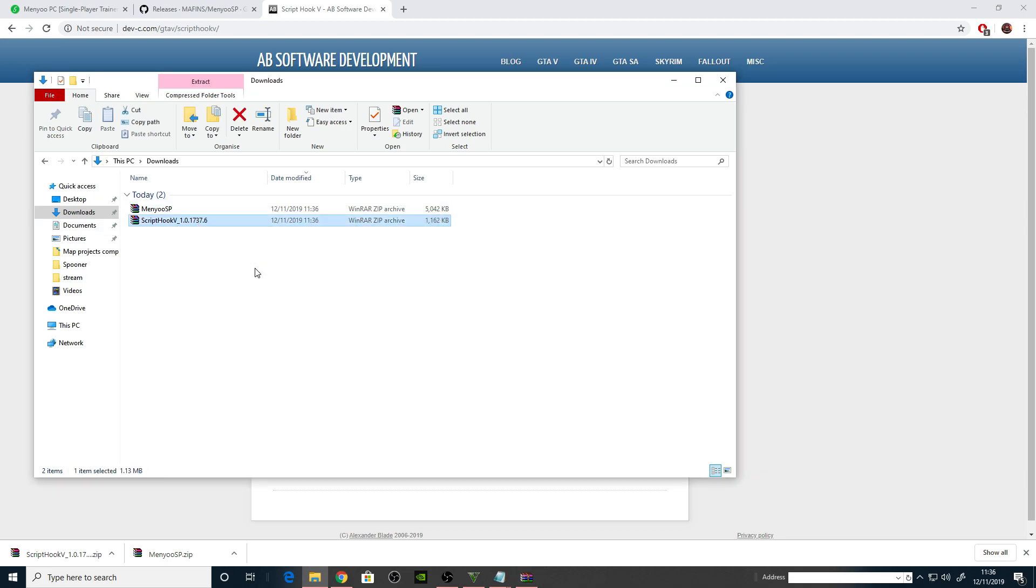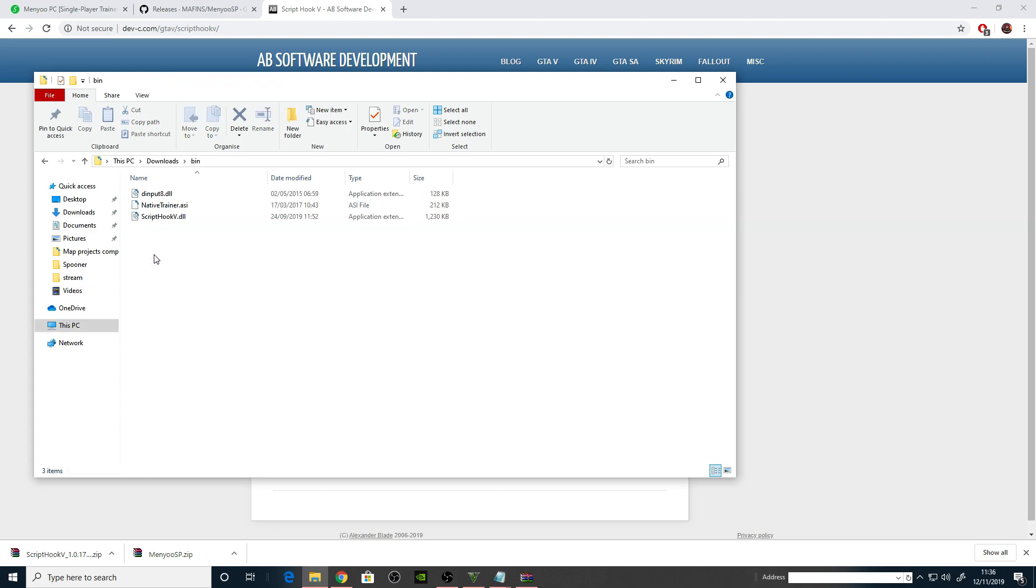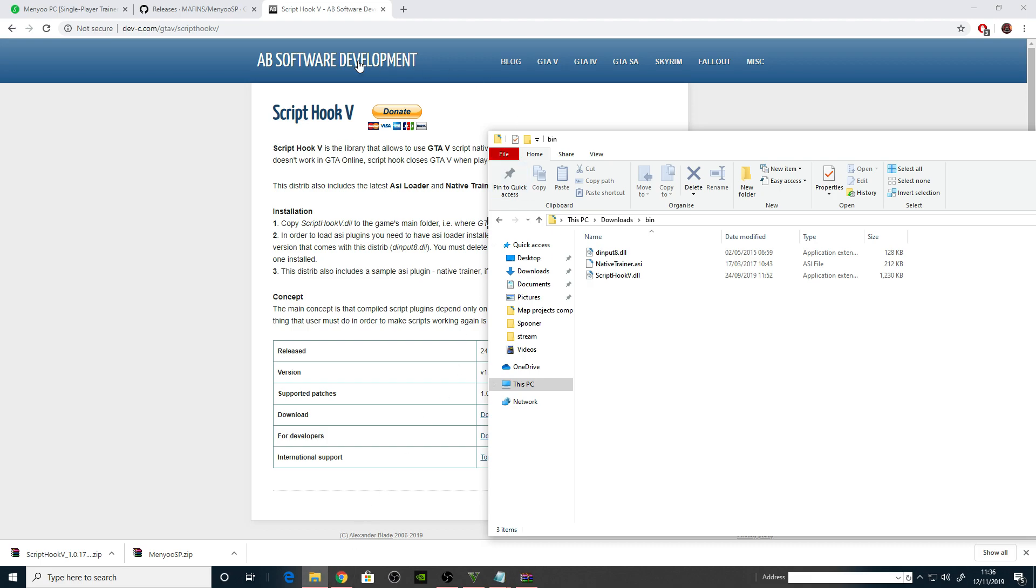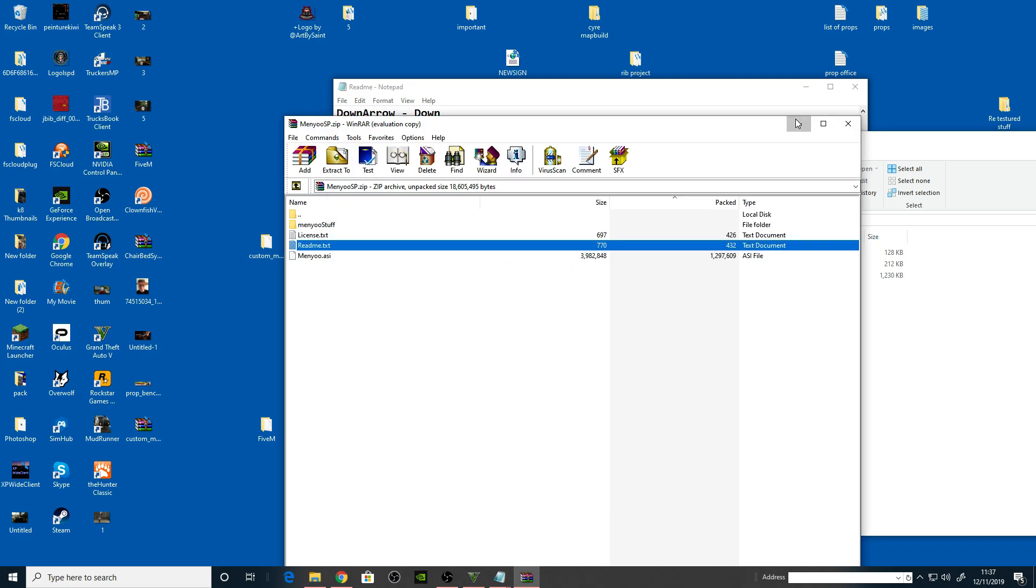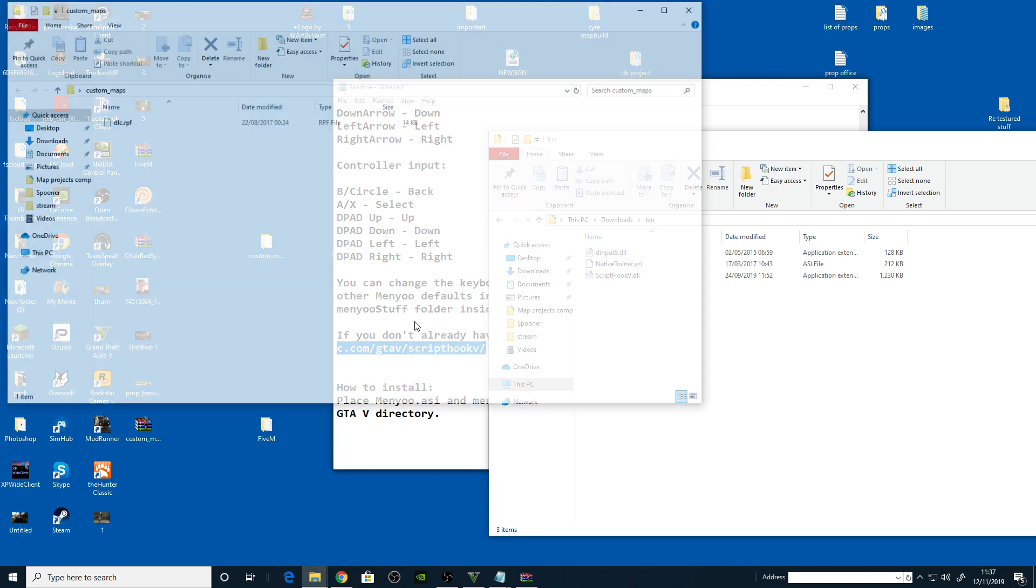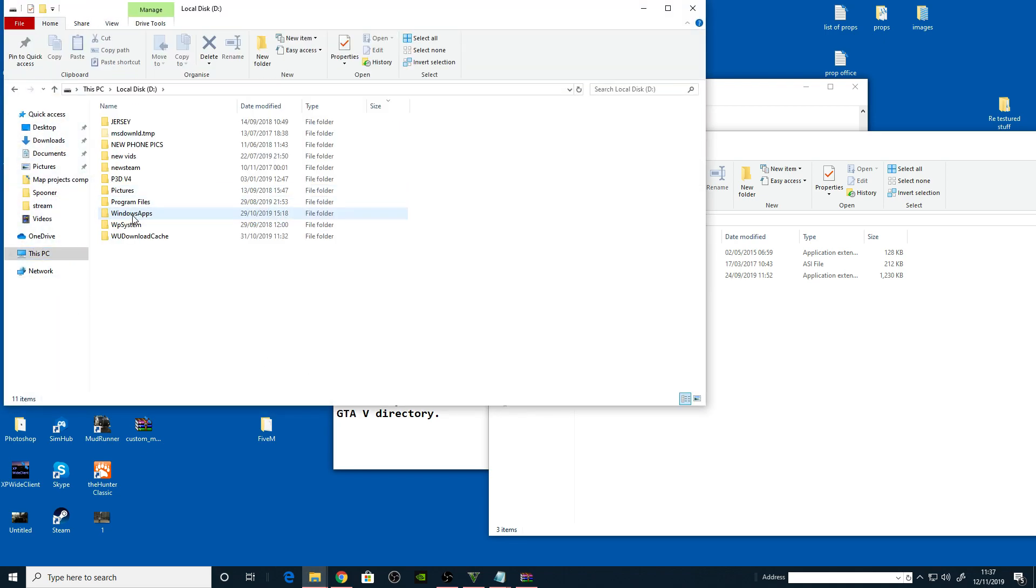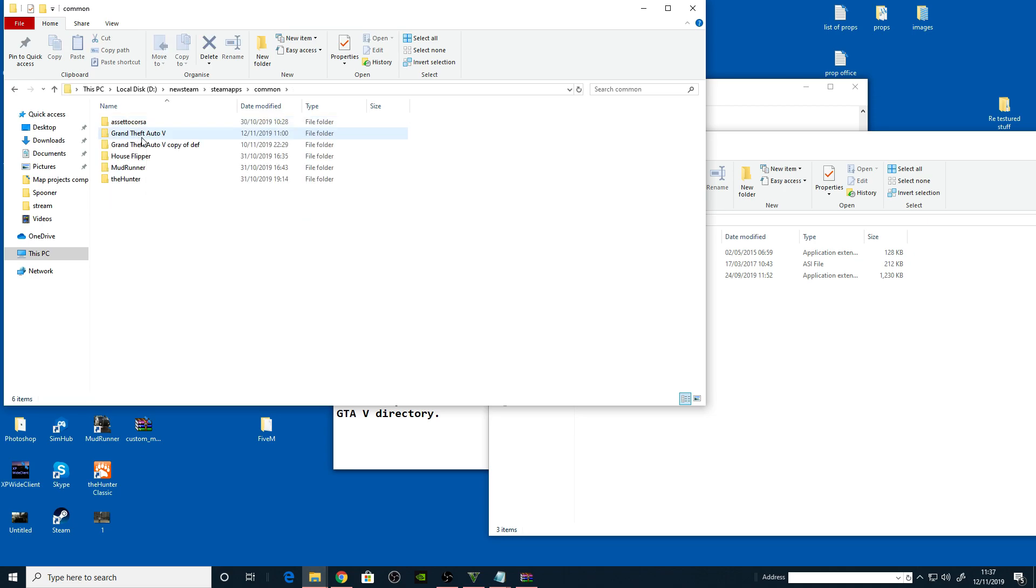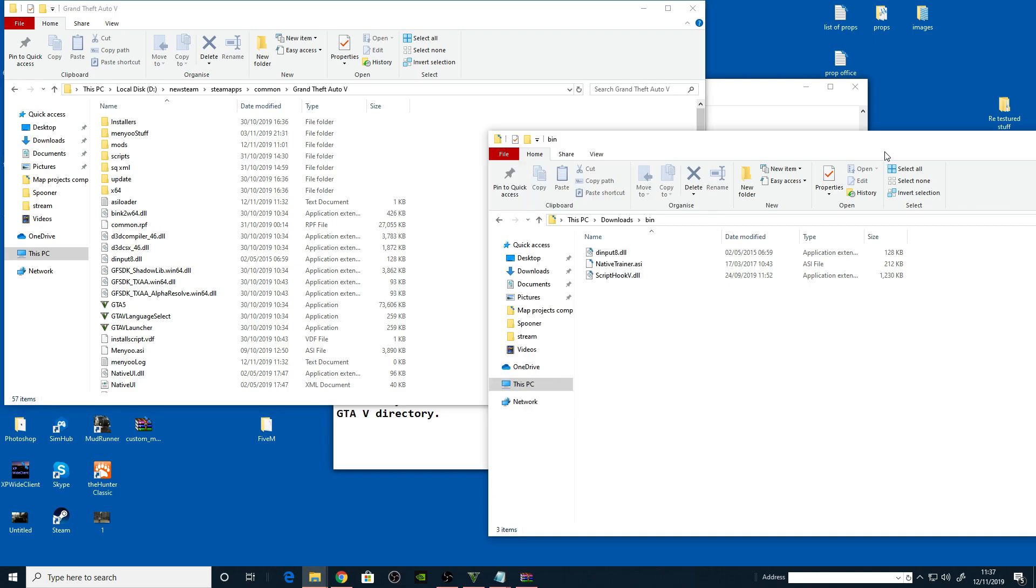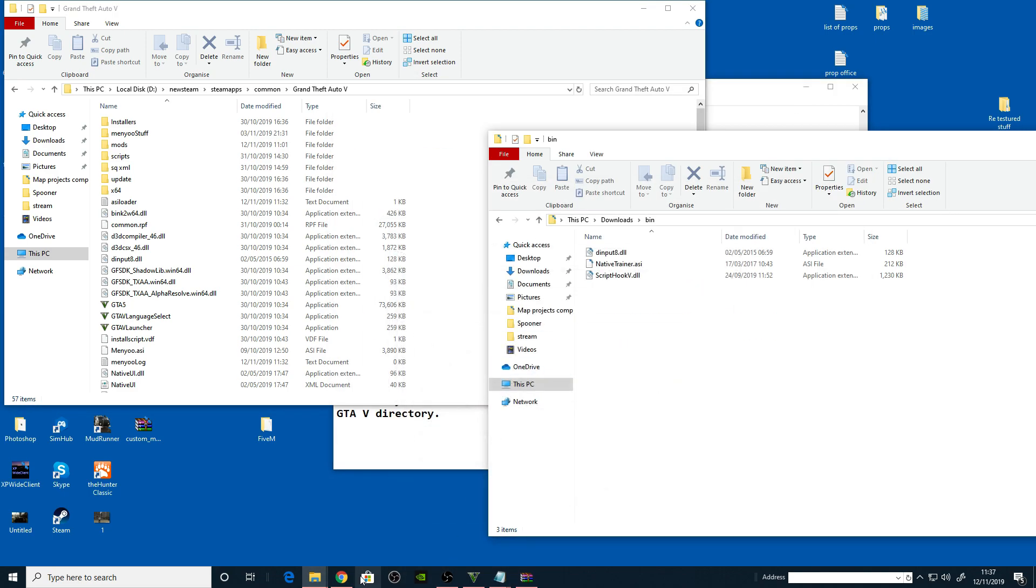Let's just extract this. Where's my GTA5 directory? Let me just find my GTA5 directory. Steam, Steam apps, common, Grand Theft Auto 5.